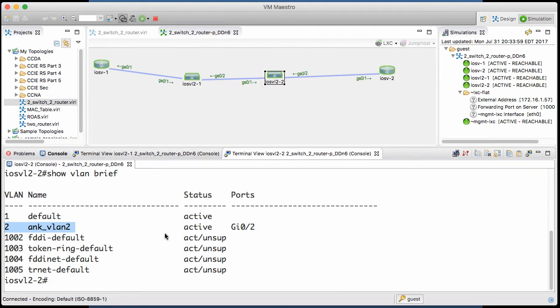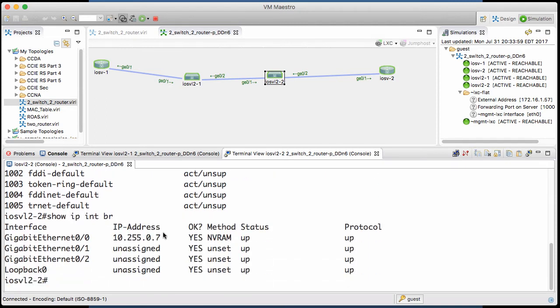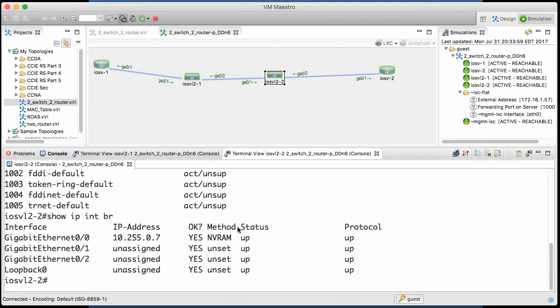And if we did our show IP interface brief, I'm sure we'd see the same thing on this device, that it has an IP address on the management interface for management purposes, no other IP addressing in the scenario.